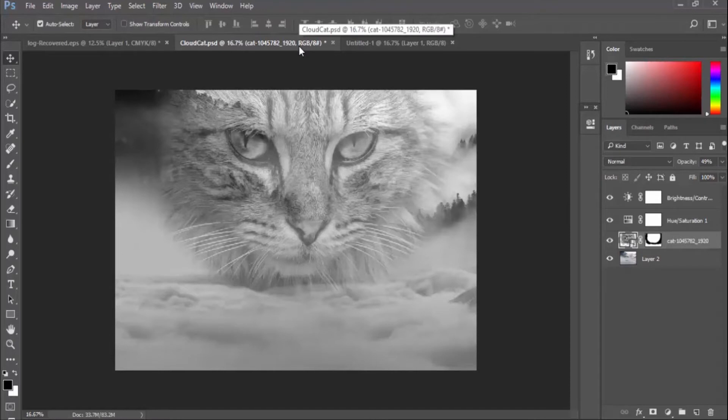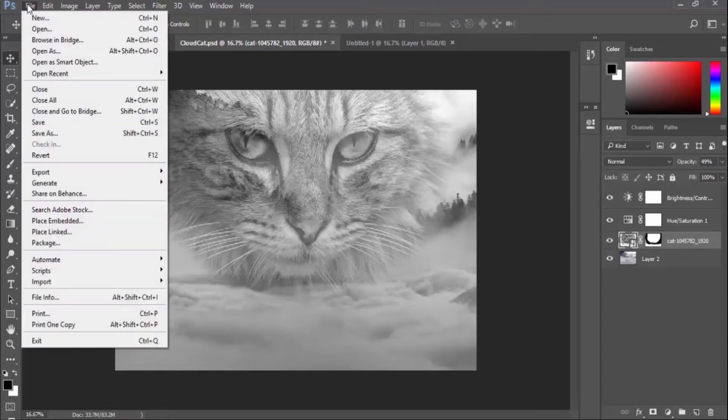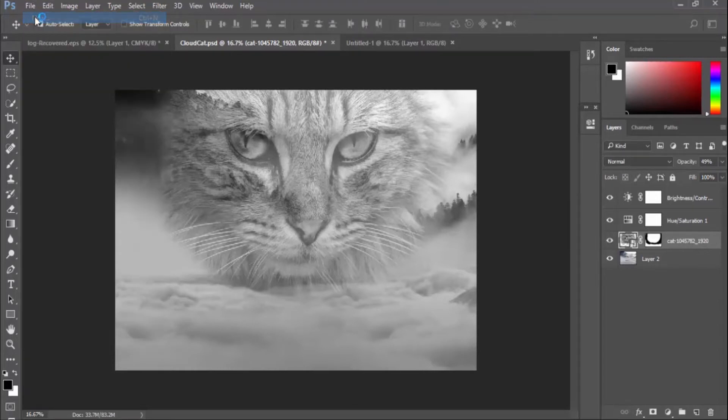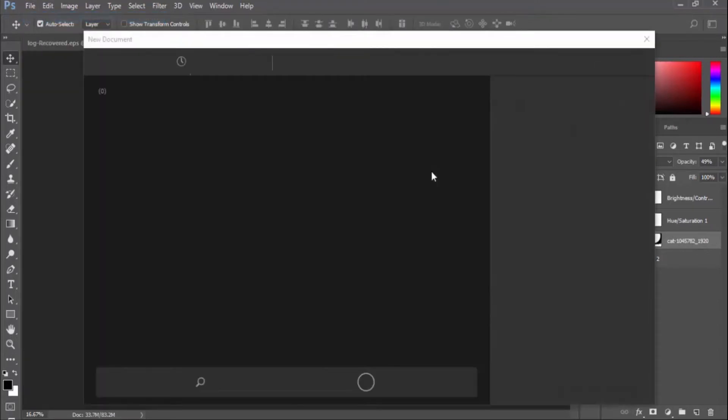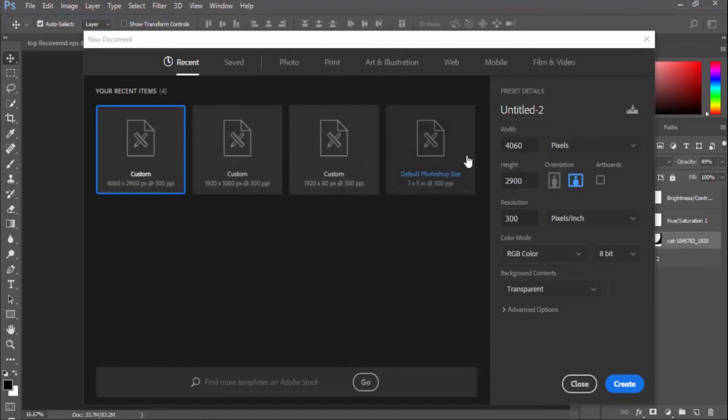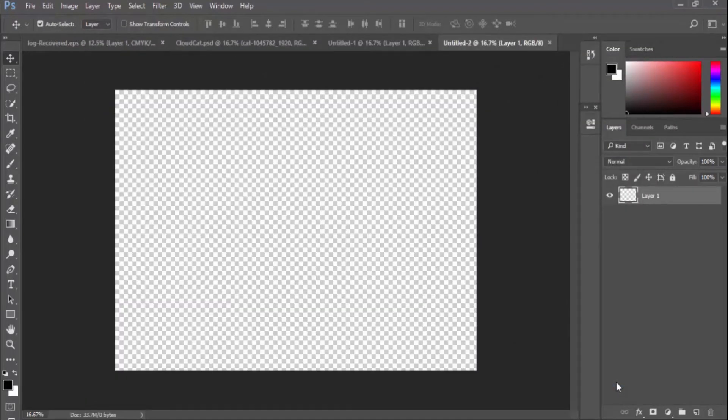So let's get started. I'm going to create a new document file by going to File, New, or by pressing Ctrl+N on my keyboard. For today's project, I will make sure my resolution is set to 4060 by 2900 pixels.